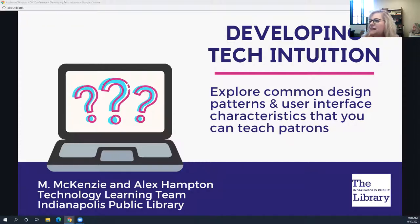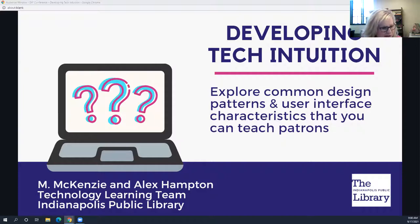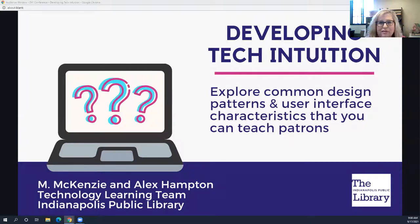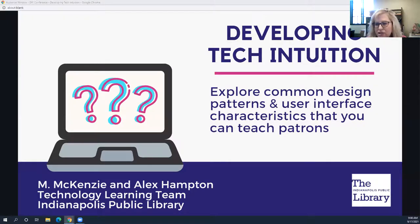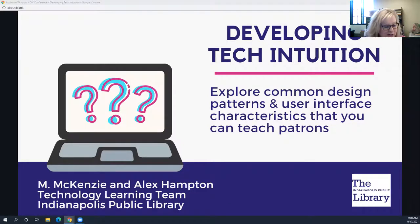It is the top of the hour, 9am, so I will get started. Hello everyone and welcome. I am very glad that you could join us today. My name is Kara Cleveland and I am the supervisor of the Indiana State Library's Professional Development Office.